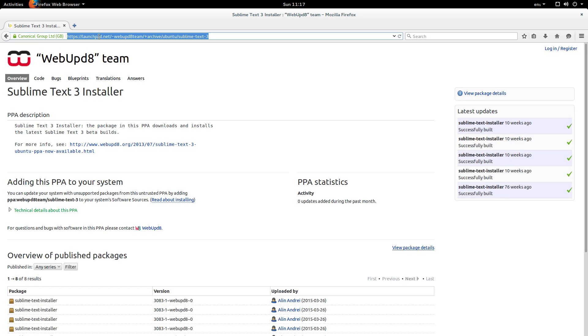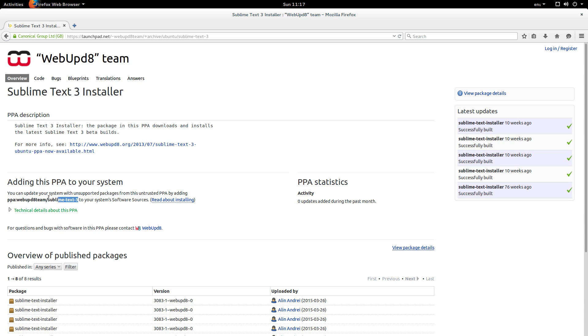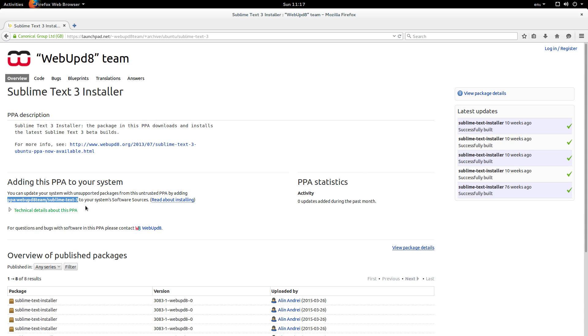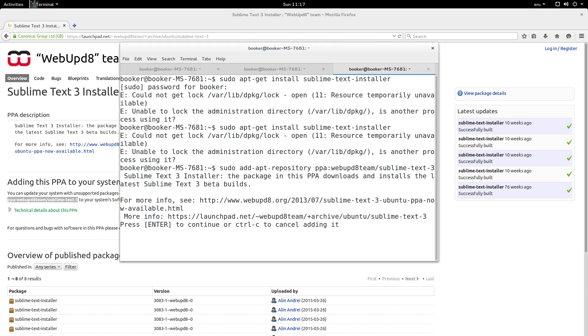As you can see if you go to launchpad.net you can see various PPAs. This company I believe called WebUpd8 have maintained a Sublime Text 3 installer, and all you have to do is you have to add this PPA right here. As you can see I'm going to copy it, switch back to the terminal, I'm going to run sudo add-apt-repository and I'm going to specify the name of the PPA and it's going to ask me to confirm because PPAs have the potential to be dangerous.